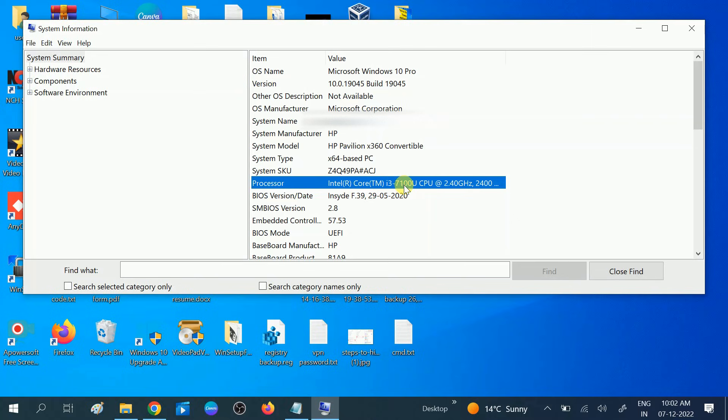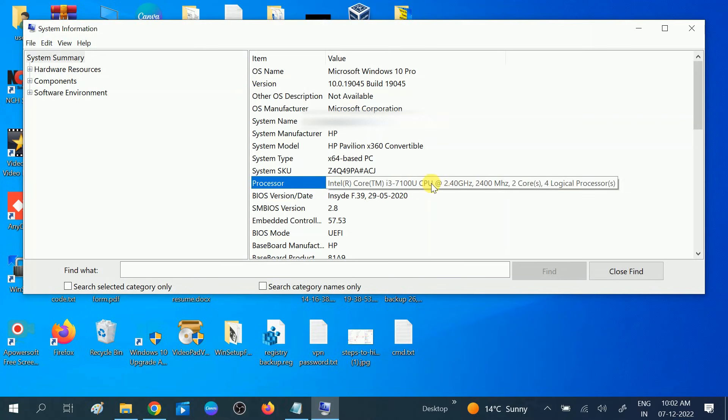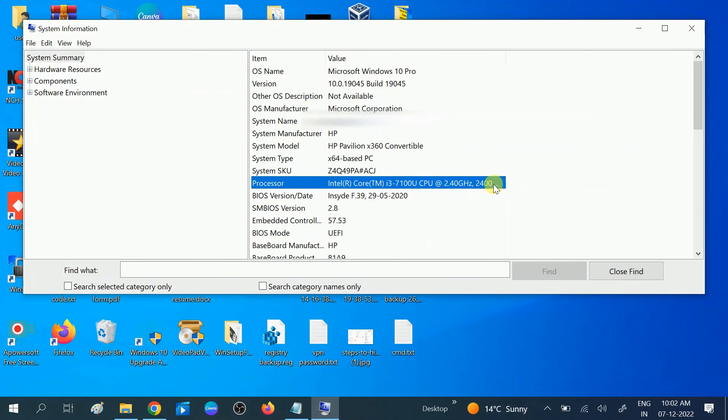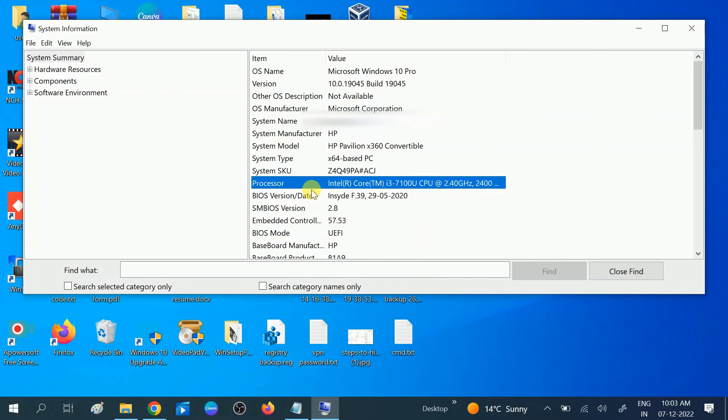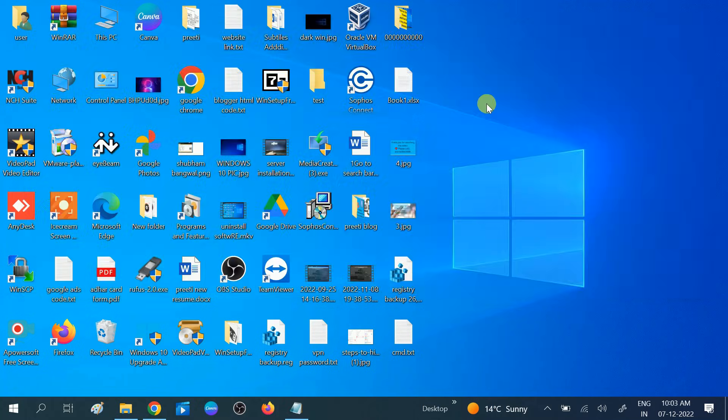And this is the speed of my processor, and this is the core. You can see here dual core I am using. So this is the first way to check your processor CPU generation. In the second method...